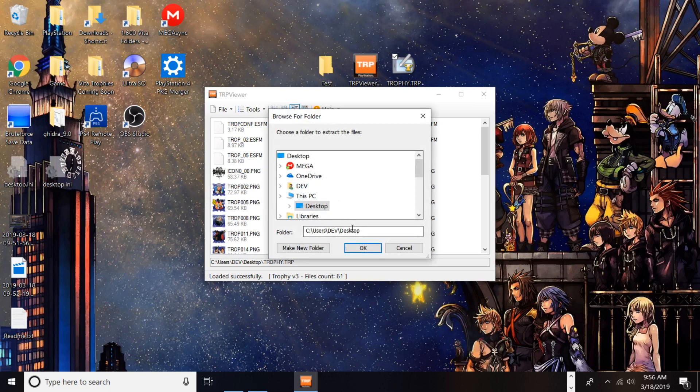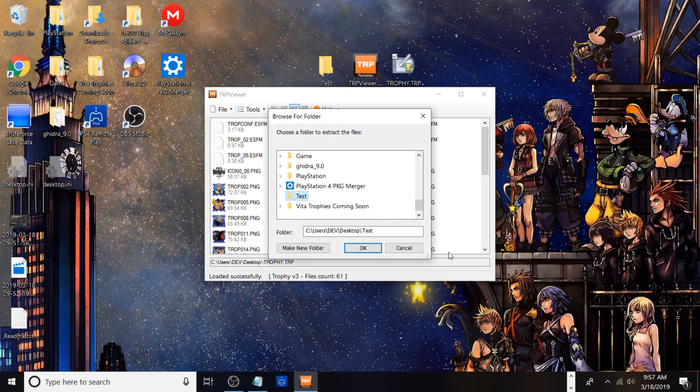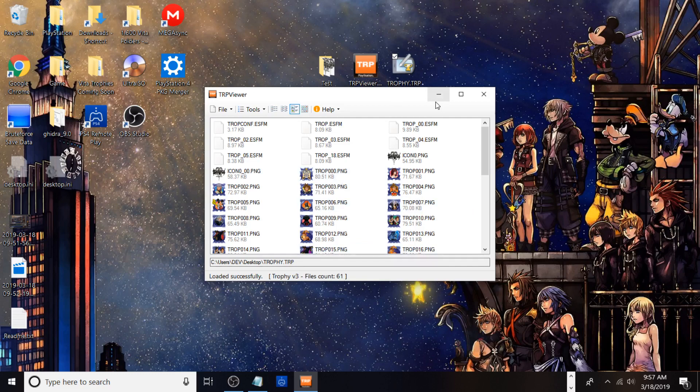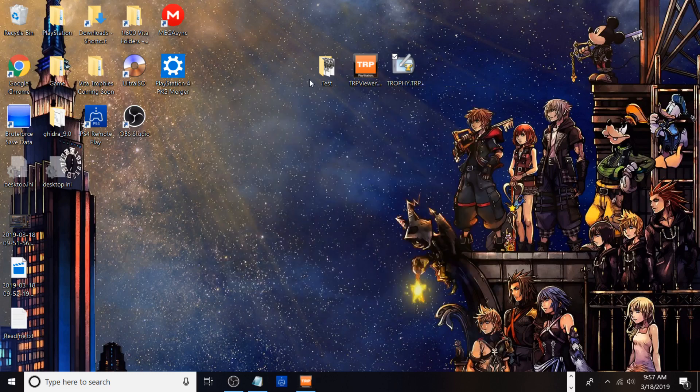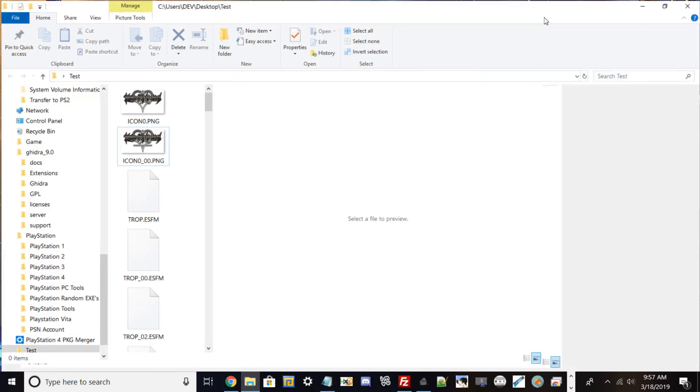Right now I'm just going to put it in my test folder, click OK, and then from there it shouldn't take too long depending on the file size or how many files. It may take a little longer with 61 files as opposed to little mini games. But there you go, that's how you can extract PlayStation 4 trophy folders to your PC from your PS4.